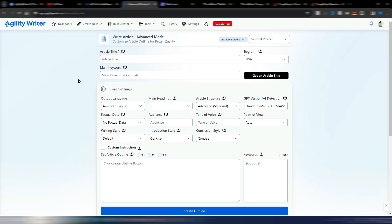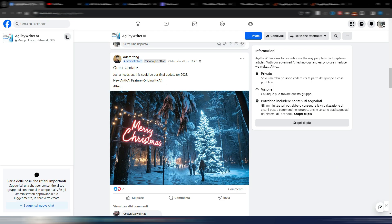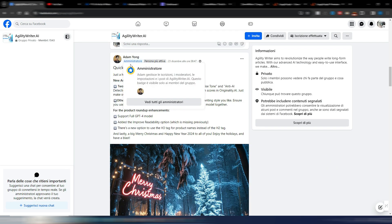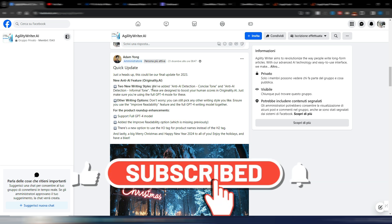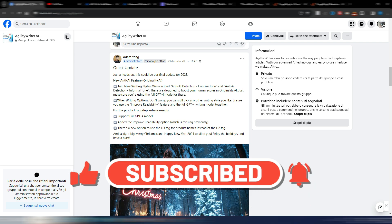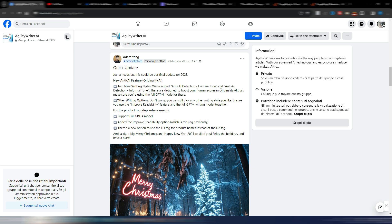Agility Writer is absolutely one of the best choices. Looking at the latest update Adam released on December 23rd — their final update for 2023 — there are two new anti-AI detection writing styles: a concise tone and an informal tone. These are designed to boost your human scores in Originality.ai, and you need to use full GPT-4 mode for them.